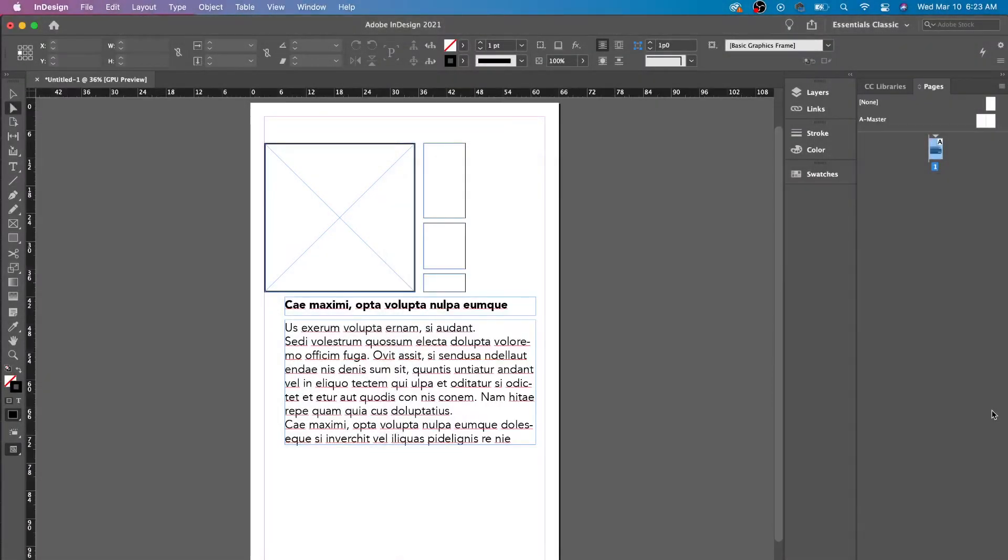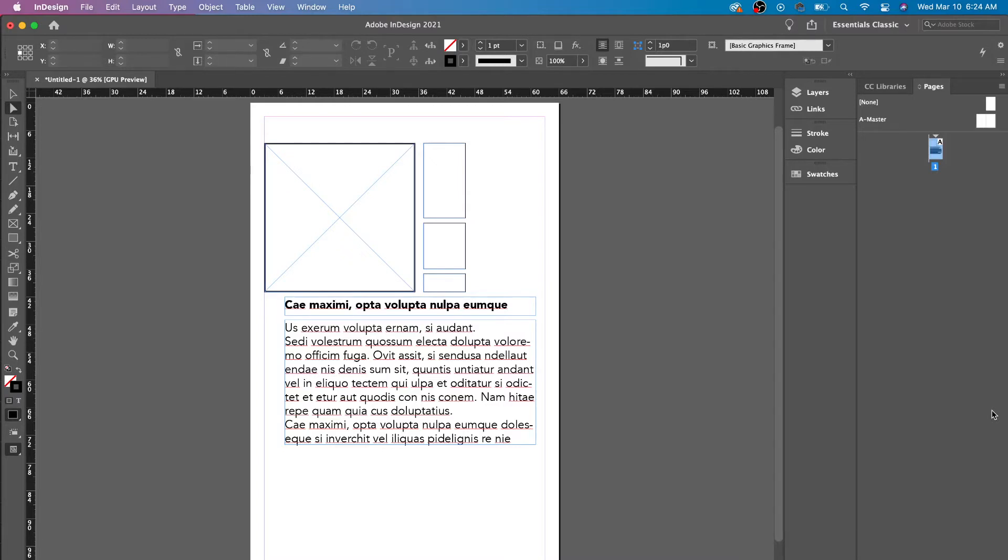Hey, this is the InDesign Helper. Today we're going to look at the Direct Selection Tool. It's very simple and similar to the Selection Tool. If you haven't watched that video, I'll put it up in the cards above.